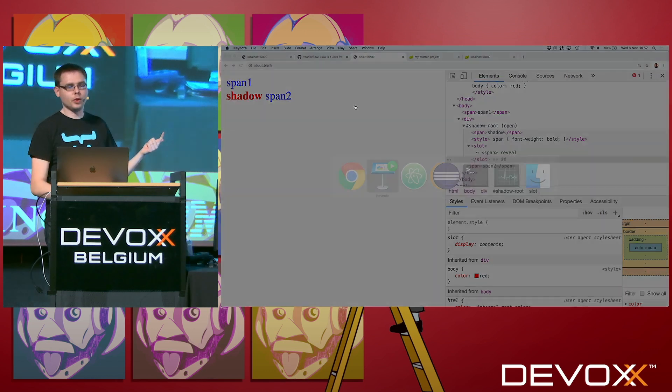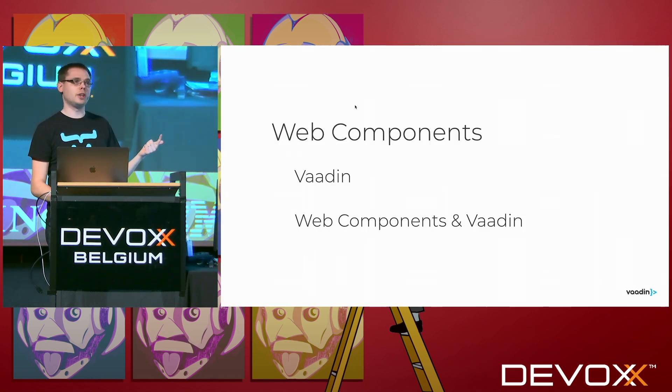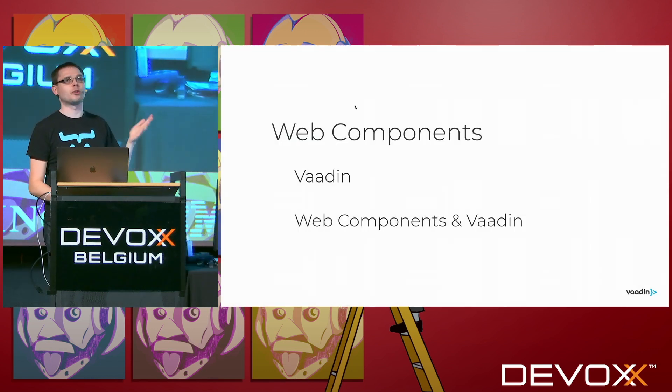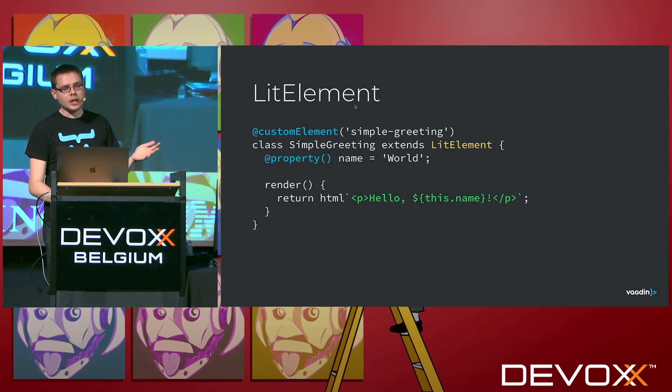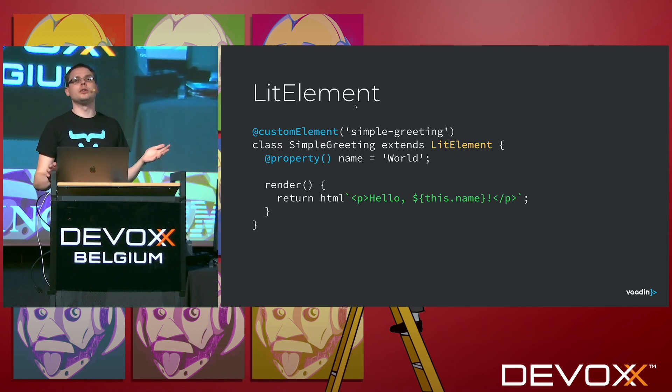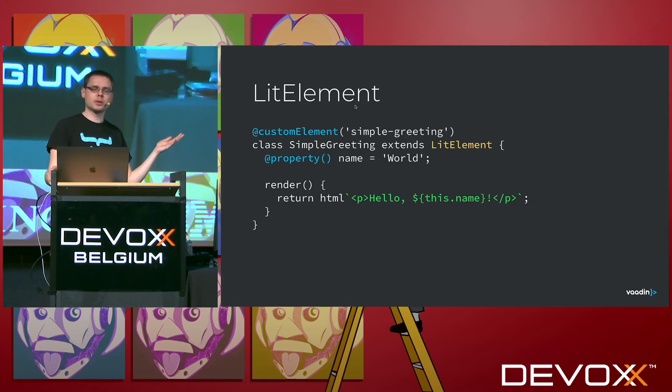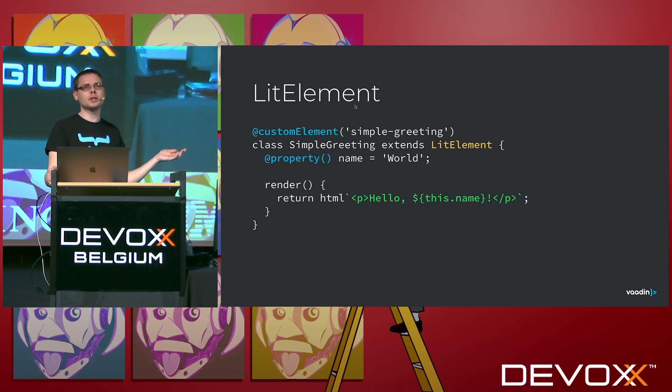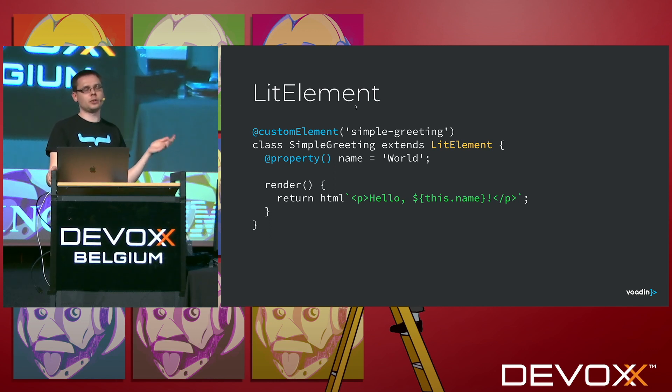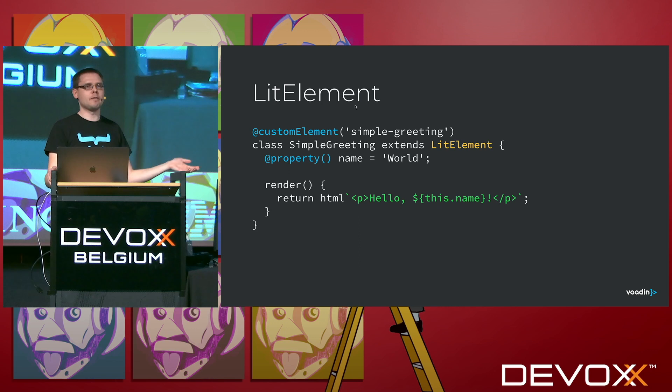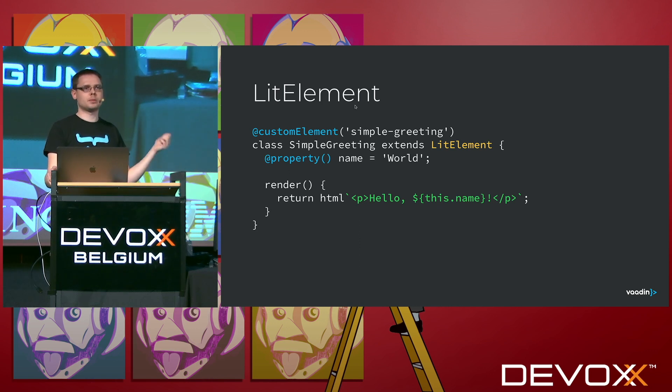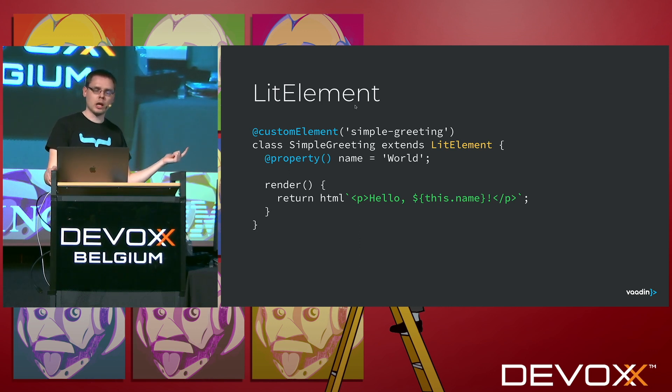The trick is though, you don't want to do things in this way, because what I show now is really low level stuff. Instead, you want to use, for instance, there are a bunch of different libraries, but my favorite is lit element. It's done by the Google guys who actually also have been really the driving force behind these custom element, the shadow root specs.